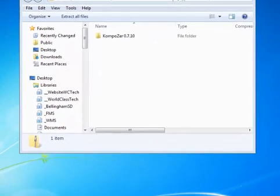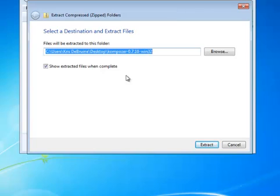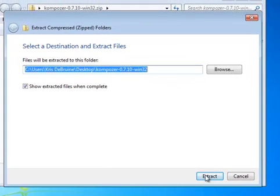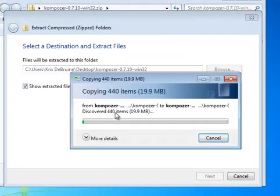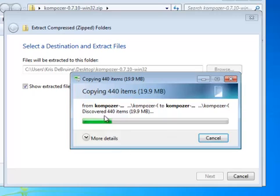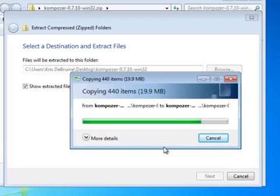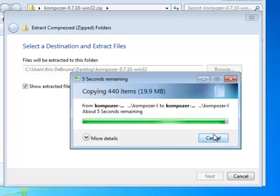As soon as we do that, it asks us where do you want to extract them. Extracting them right here on the desktop is a great place to do it. It's really easy then to find your KompoZer application. So simply choose Extract. It thinks for a second. It's a fairly large application, 19, 20 megabytes in size. It might take a second to download and open, and so it's opening now.